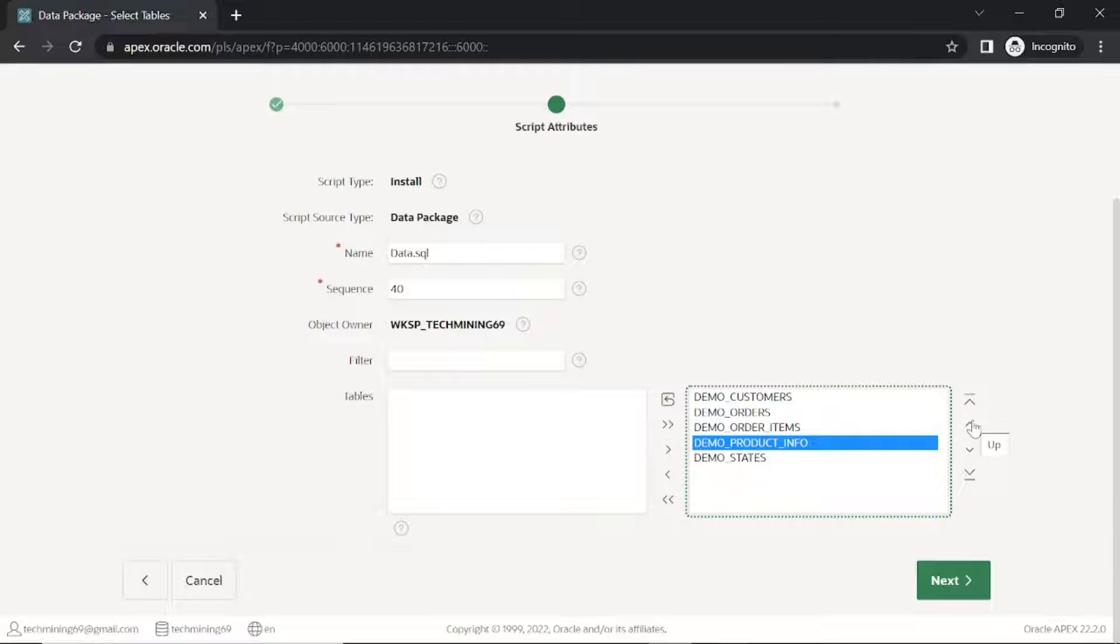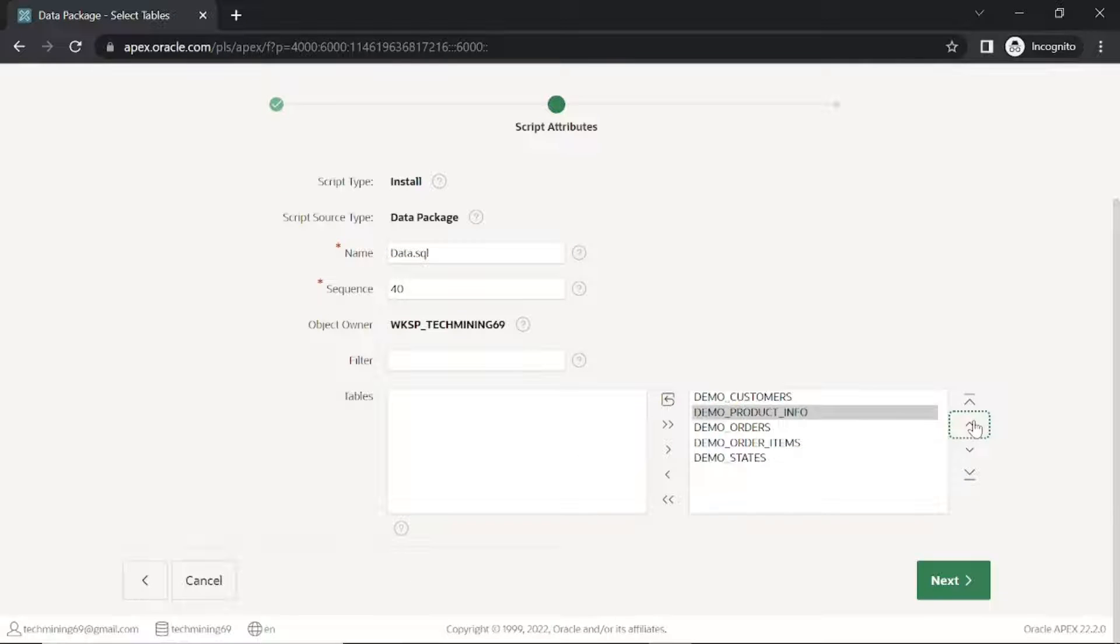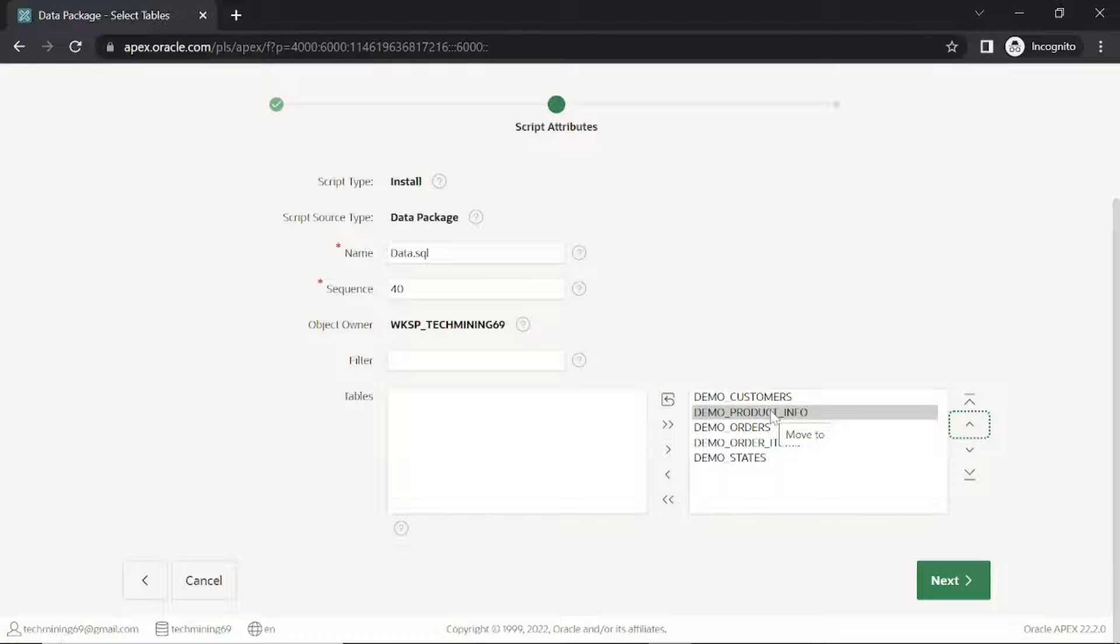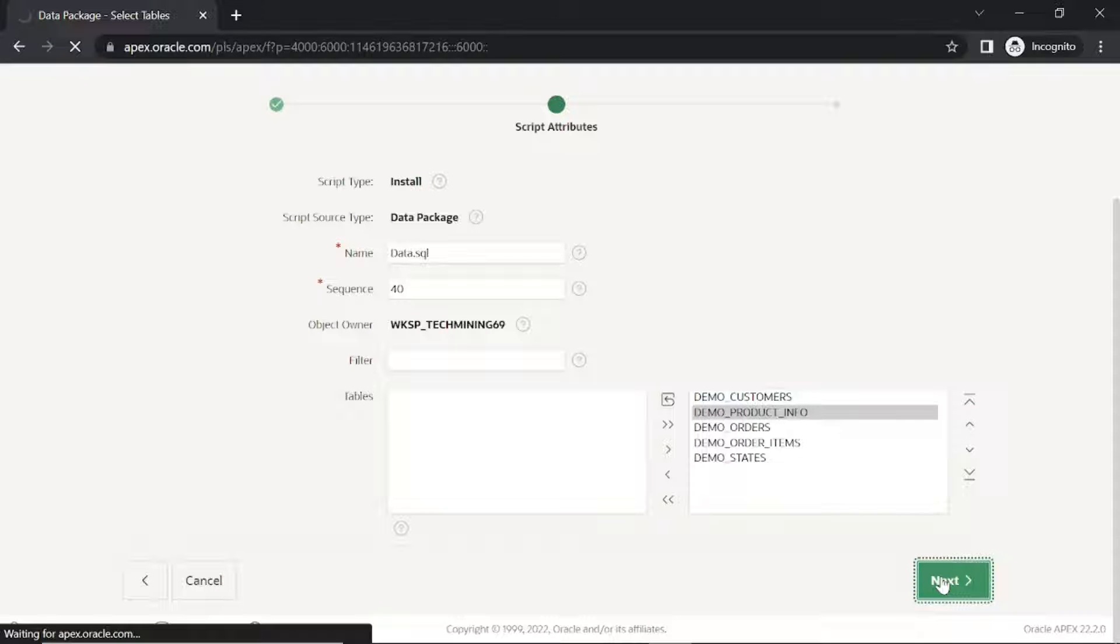Using this up arrow button, move the demo product info table just after the demo customers table. You have to place product info table before the order items table because the product table is the master table to the order items table. If you don't do this, you will get a constraint violation message during the import process.